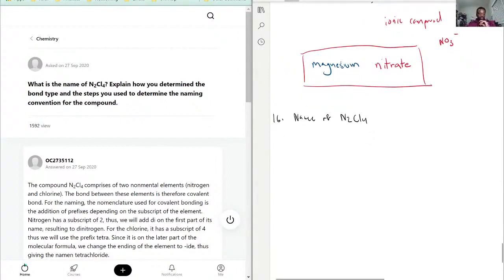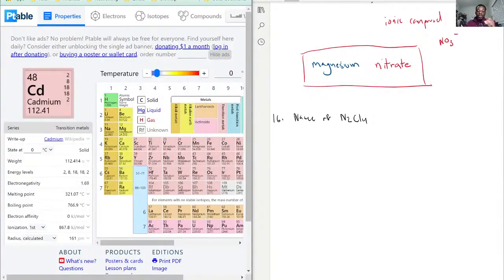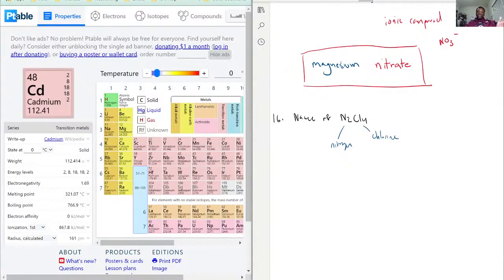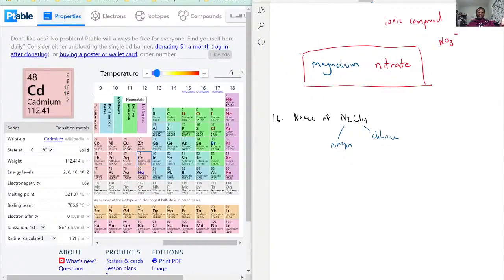First, let's go to a handy periodic table. We have two nitrogens and chlorine. So the first step we have to do, just to determine the bonds, is to say what type of molecule this is — ionic versus molecular.